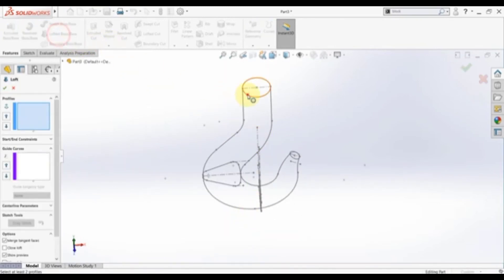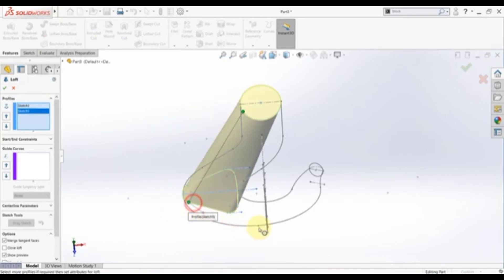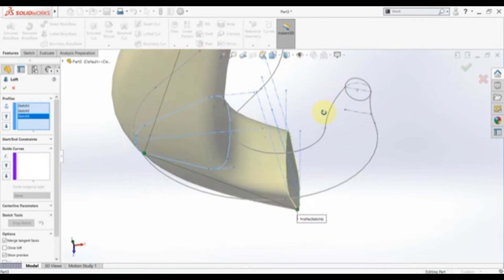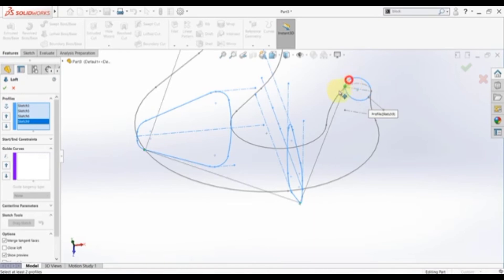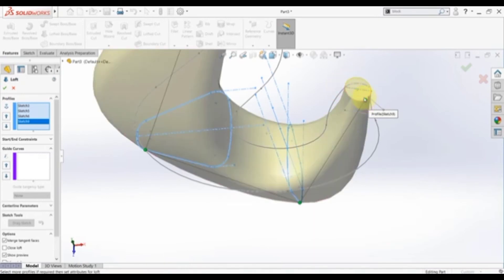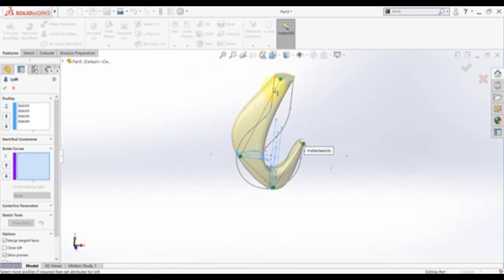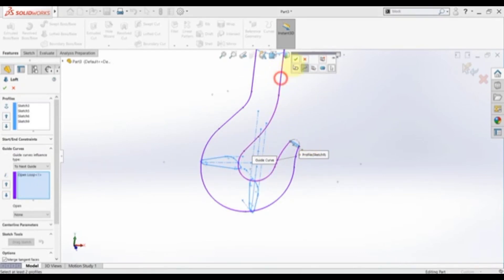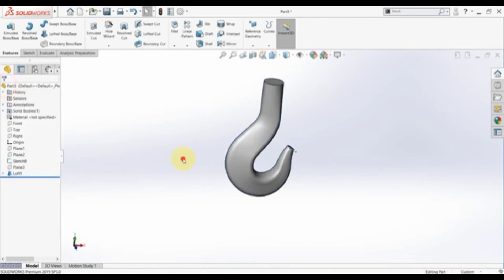Now select loft. Select this circle — make sure to pick somewhere close to it when you select the other section. If you face this problem you just need to move this control point. For the guide curve, select this curve and hit OK, then select this one as the second guide curve and hit OK. Then finish the loft.